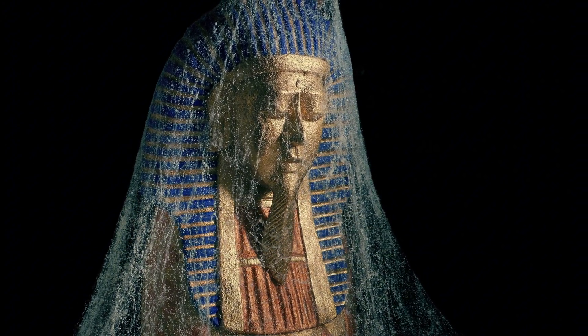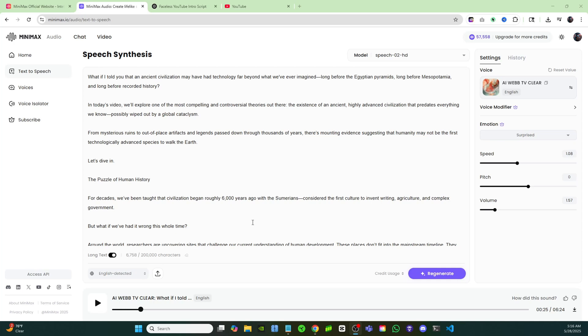If you guys want to create these voiceovers with high quality voices even better than 11 Labs and you want to do it for free, make sure you guys click on the link in the description or in the pinned comment. You guys need to check out Minimax Audio. They give you 10,000 credits for free every single month. You have no reason not to click that link and try it out for yourself. It's completely for free, so go ahead and do that.